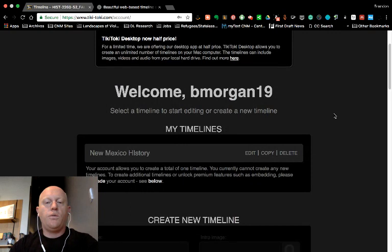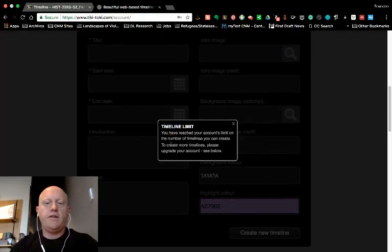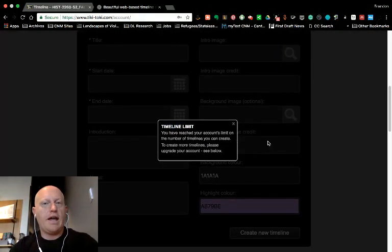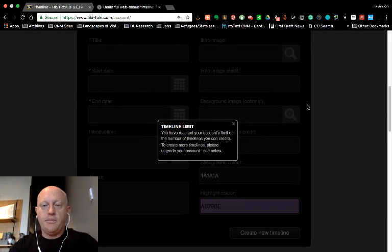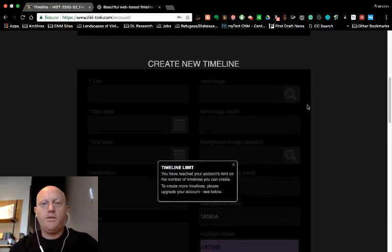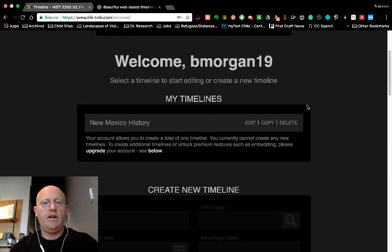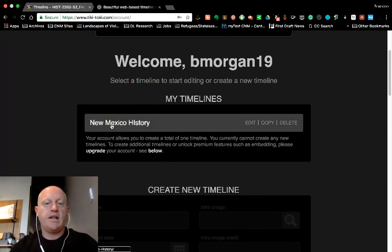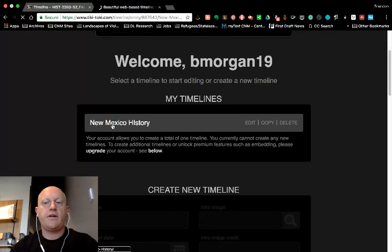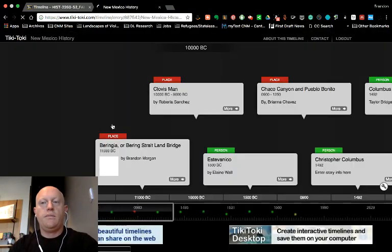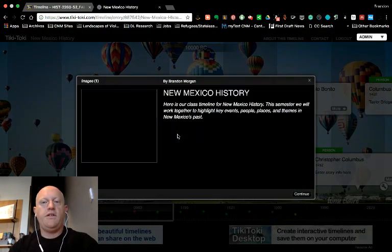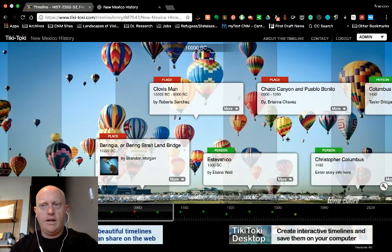Don't worry if you go down here and it says you've reached the limit of accounts. That's not a problem. You don't need to create a new timeline. You need to just work on the timeline that I have already created for our class. So you just click the word New Mexico History here.